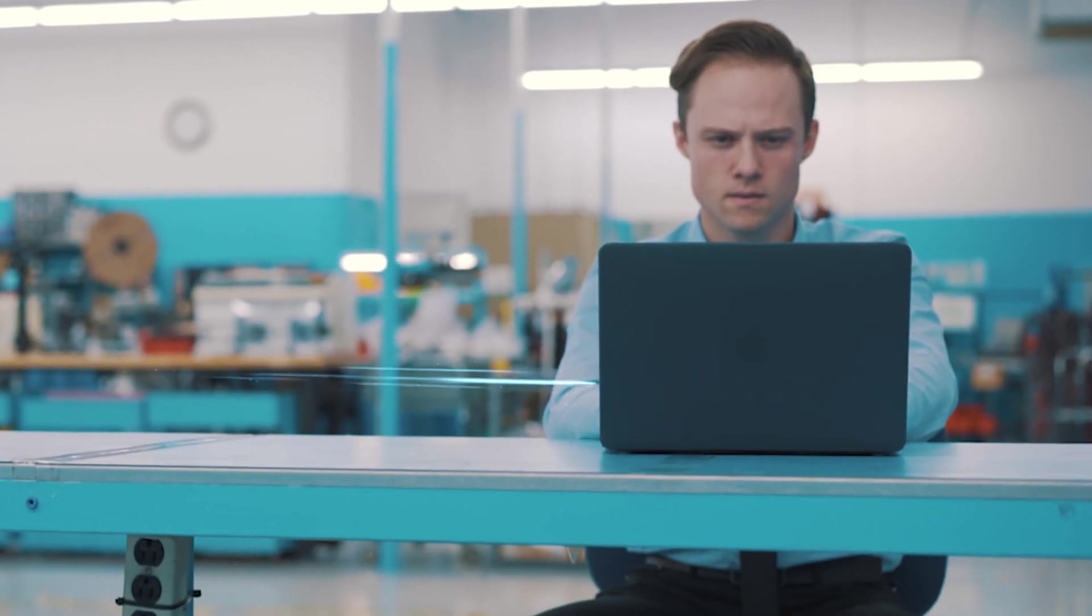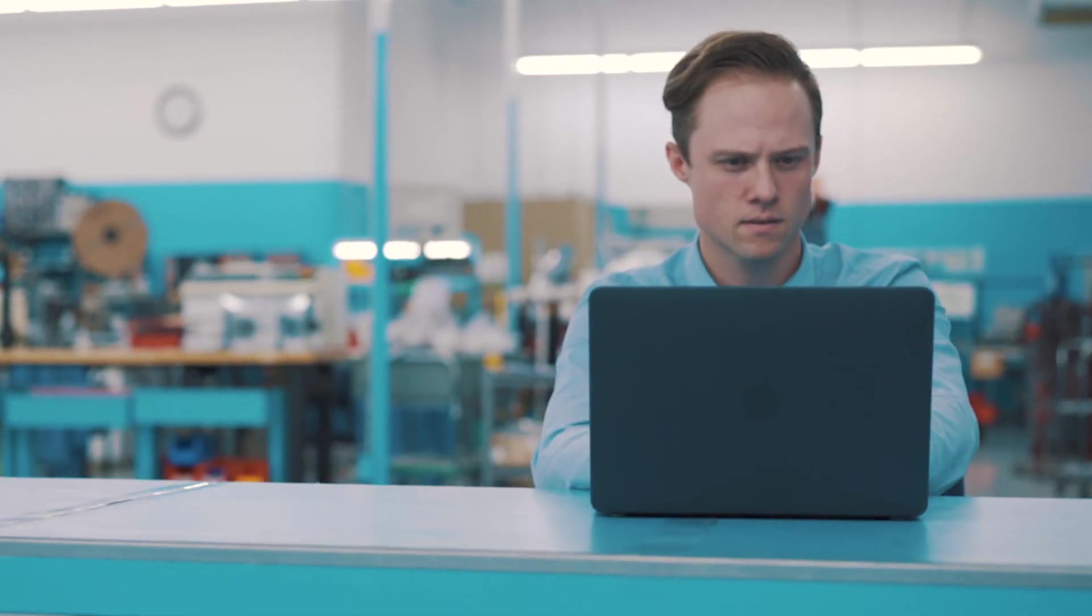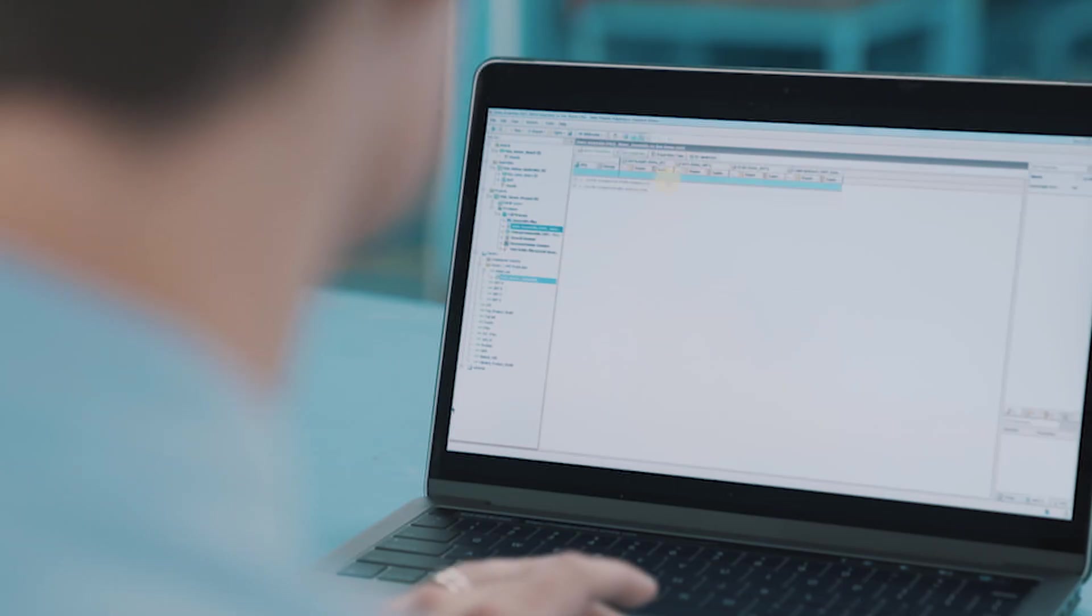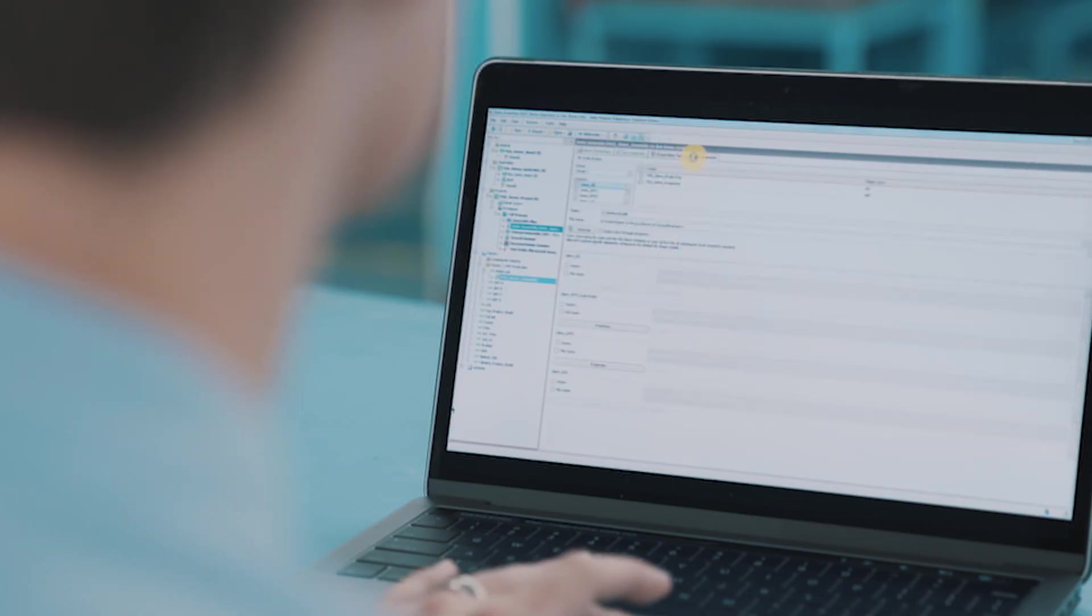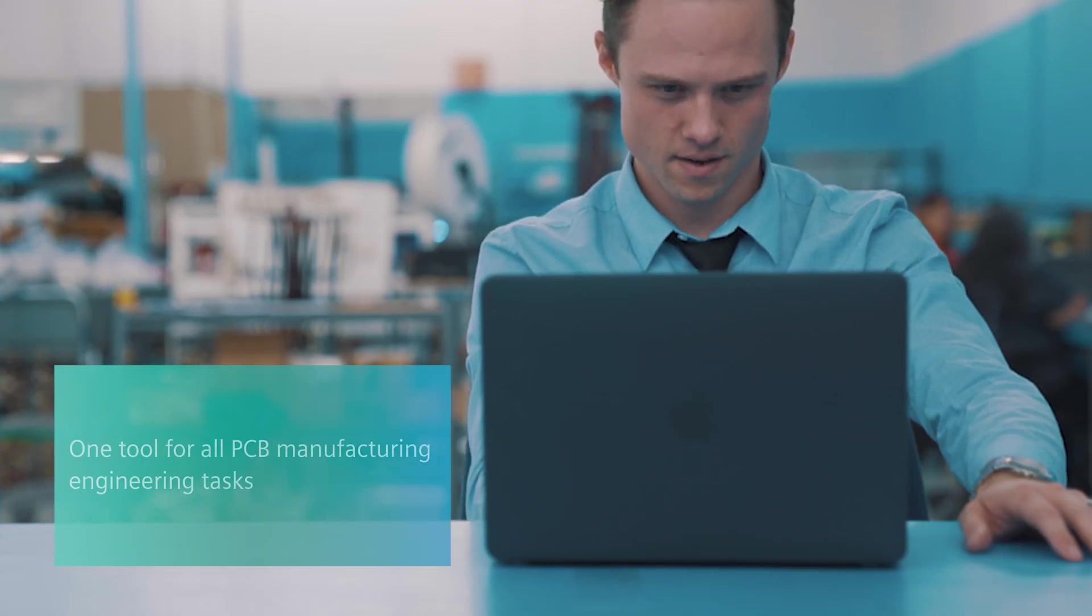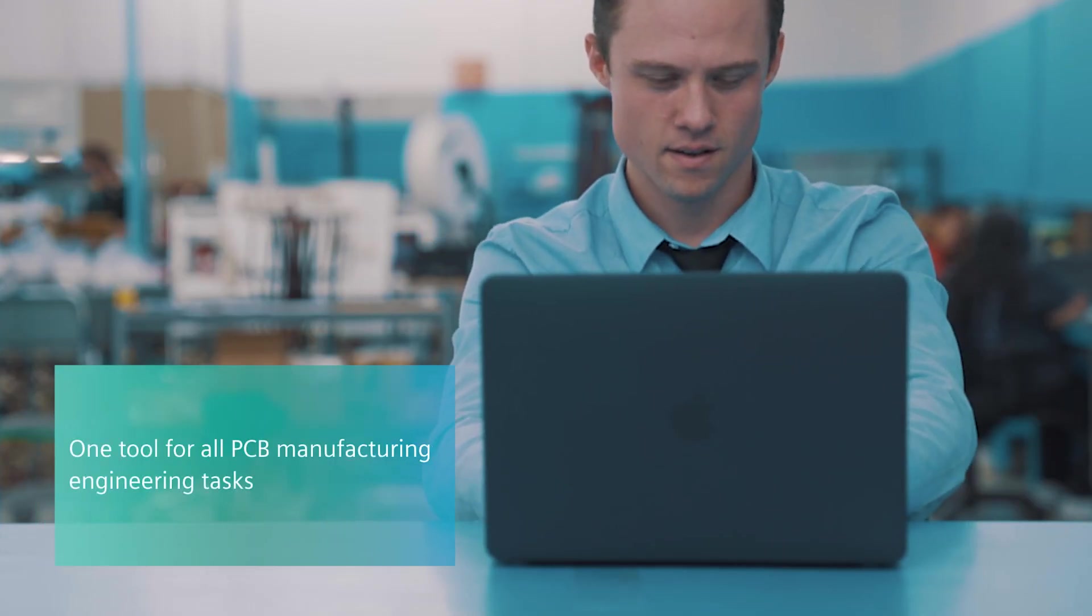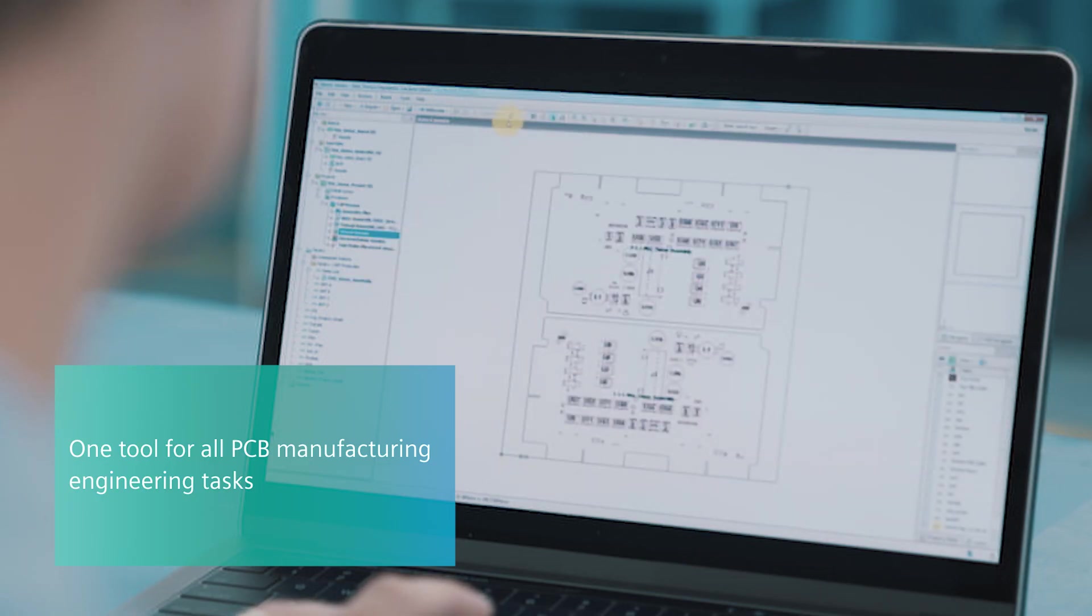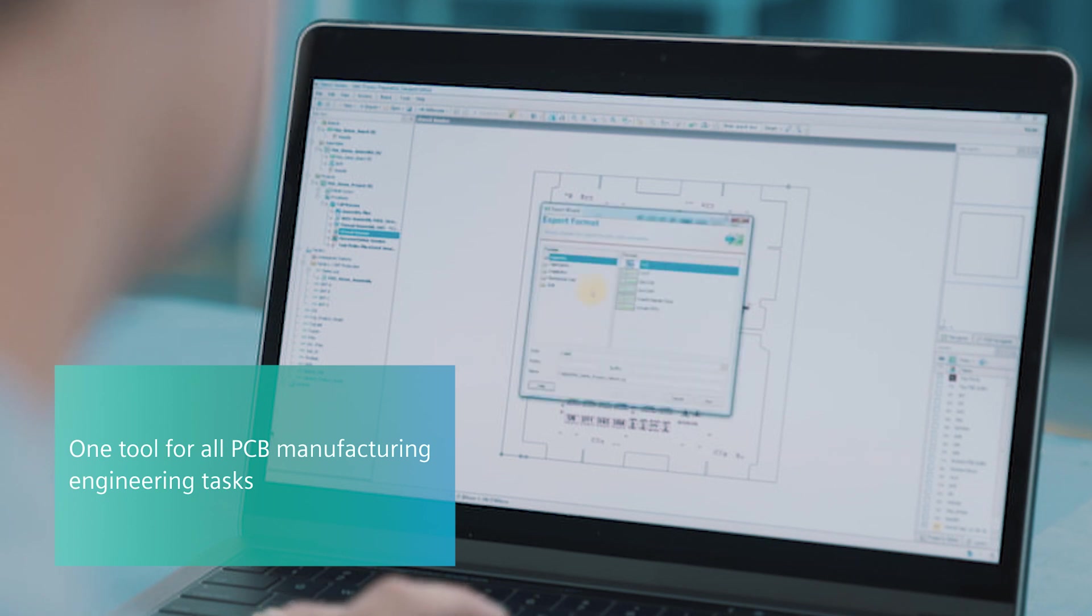Process engineering work is also streamlined, supporting rapid introduction of new products and revisions. The entire line can be programmed with a single tool including stencil, SMT, inspection, test and electronic work instructions.